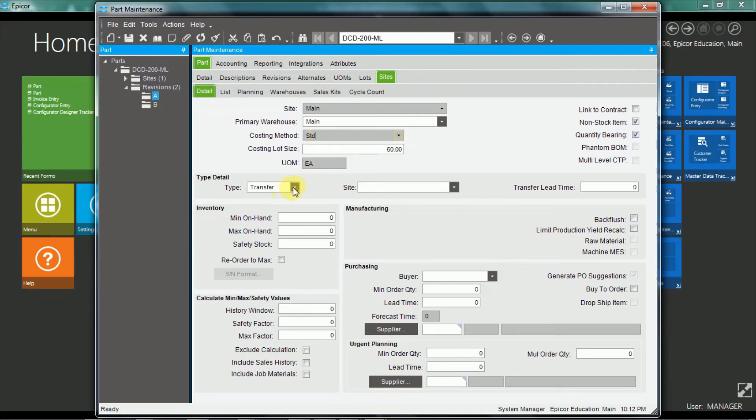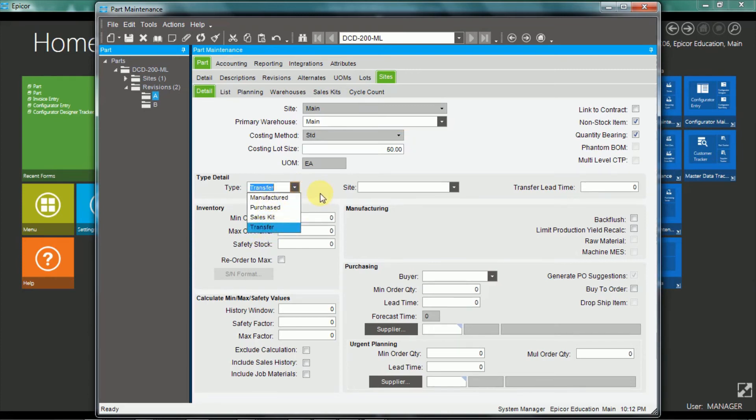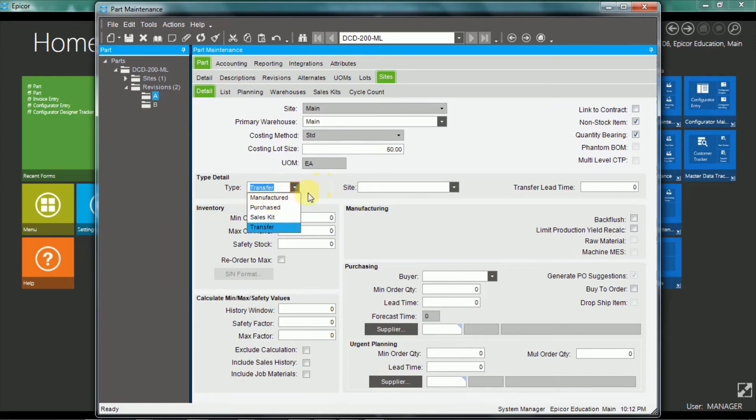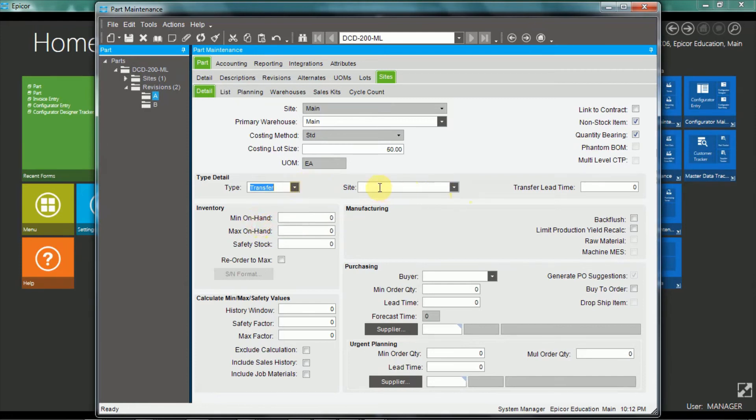Okay, you also have a type here, so in the site, it can be manufactured, or could be purchased, but it could be transferred. So a particular part, for instance, if it was manufactured in the manufacturing site, you would set it to manufactured. But that same part in a retail site might be set to transfer, and here you would put which site it's transferred from for planning purposes, and also the transfer lead time for planning purposes.